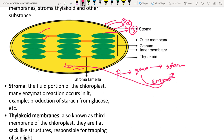The thylakoid membranes are sac-like structures stacked one above the other, like coins. A stack of thylakoid membranes is called a granum (plural: grana). The connections between two grana are called stroma lamellae.